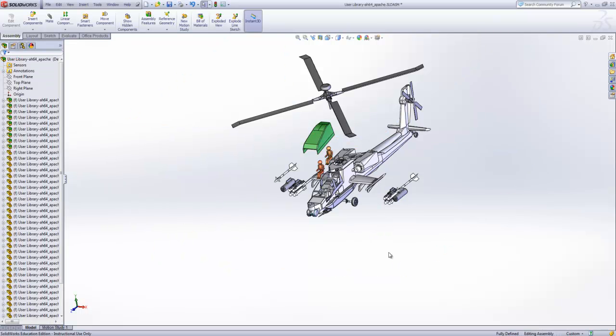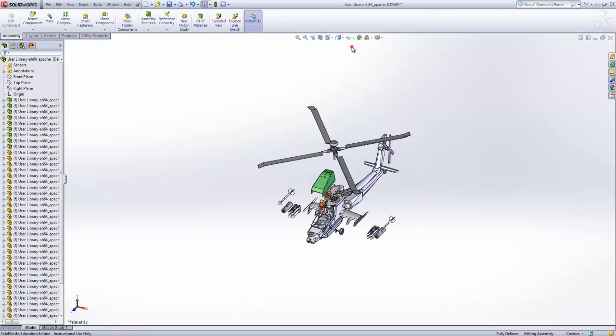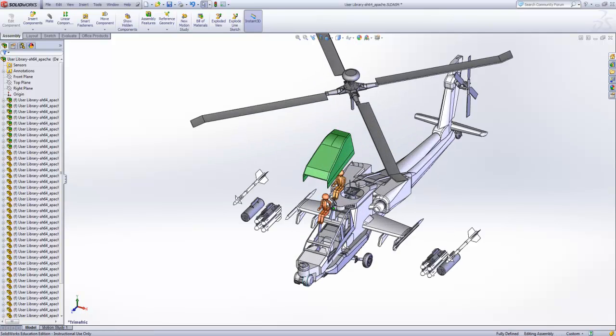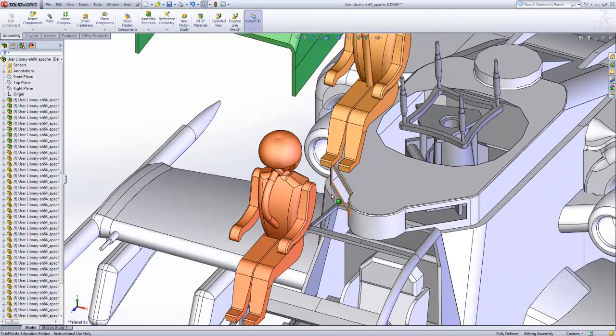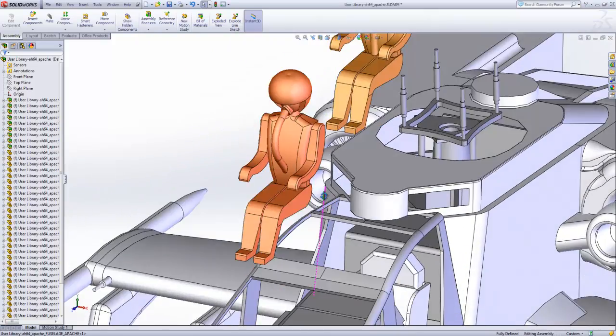Now if we change our view orientations the model will remain in exploded view form. We can zoom in and see all the details of the model.